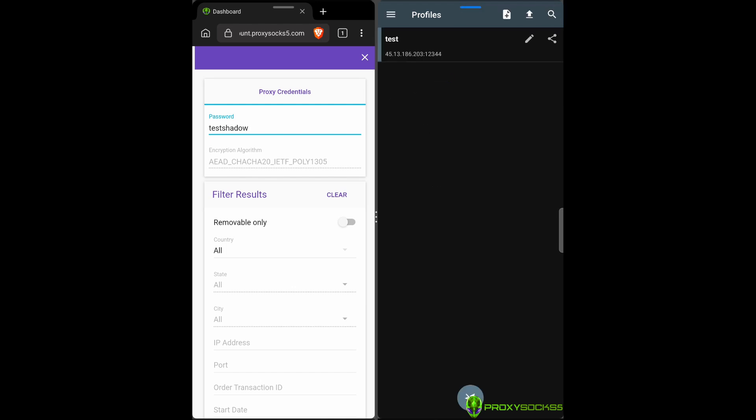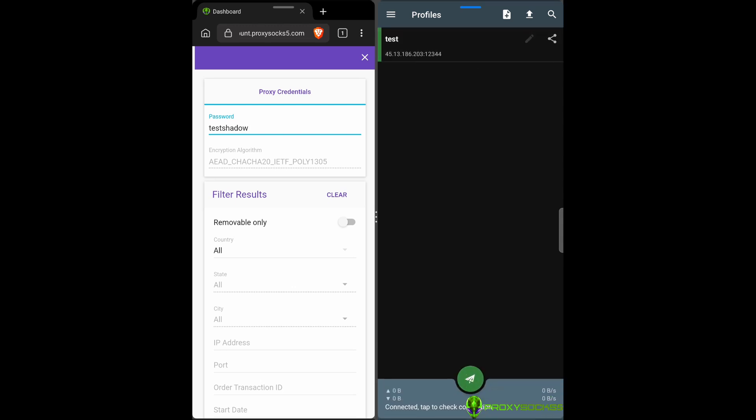Press on the check mark to save the configuration. After that, select your configuration and turn Shadow Socks on.